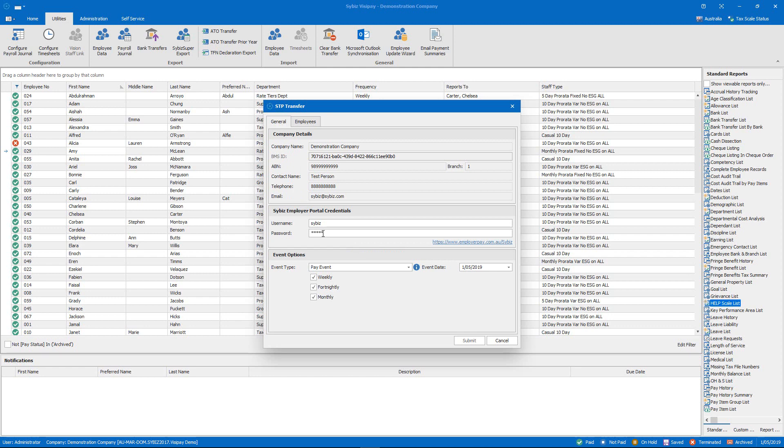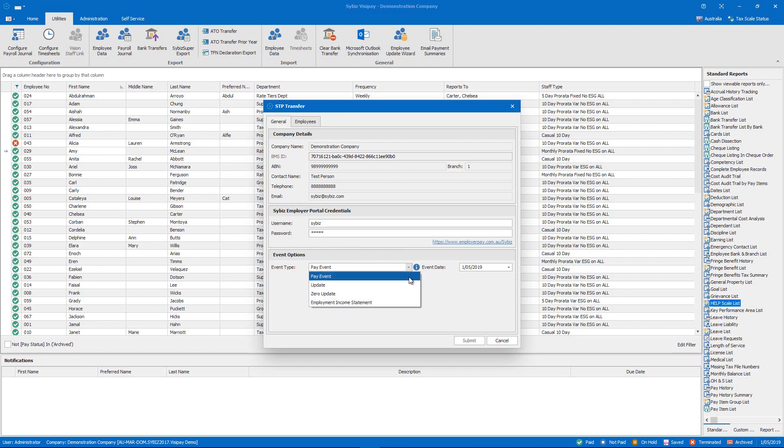Now single-touch payroll reports are classified by types of events. You can choose your events with this drop-down menu here. For this option we're just going to do a normal pay event. So we've paid our employees and we're going to submit a pay event to the ATO. For more information about event types you can check out the Cybiz employer portal user guide available from our website.